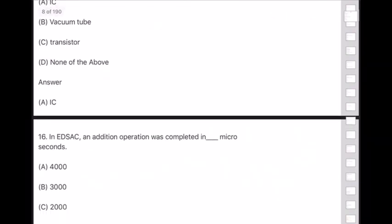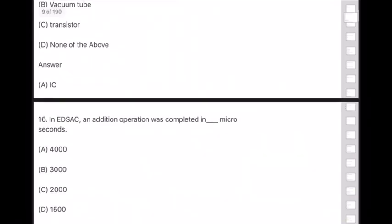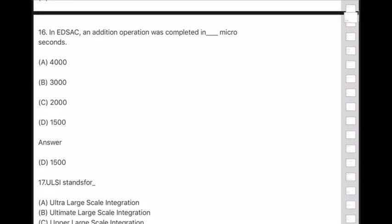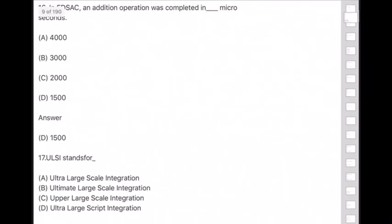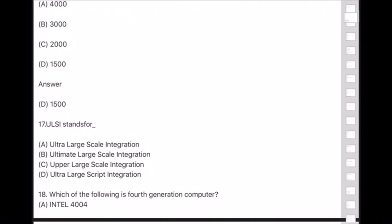Answer to question 16: In ENIAC, an addition operation was completed in option D — 1500 microseconds. Please have a special note on this. Question 17: ULSI stands for — option A — Ultra Large Scale Integration.